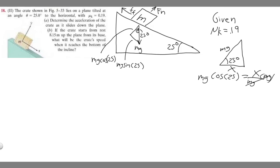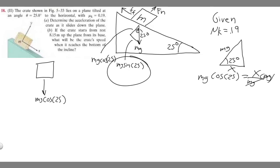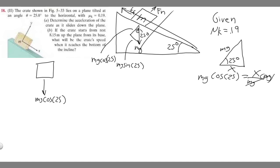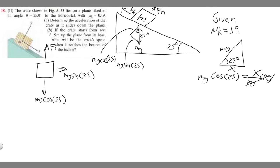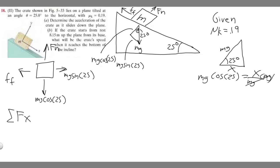Now I'll redraw the box as if it's flat, so it's easier to understand. The perpendicular component of weight is mg cosine 25 (downward in y). The along-slope component is mg sine 25 (positive x direction, down the slope). We also have the normal force F_n going up in y, and friction force going in the negative x direction.